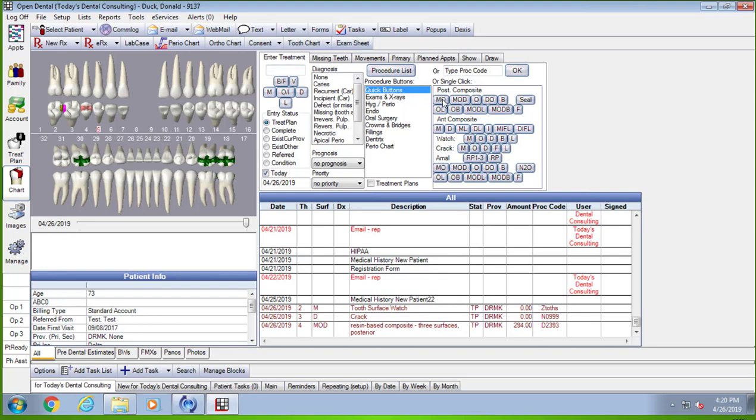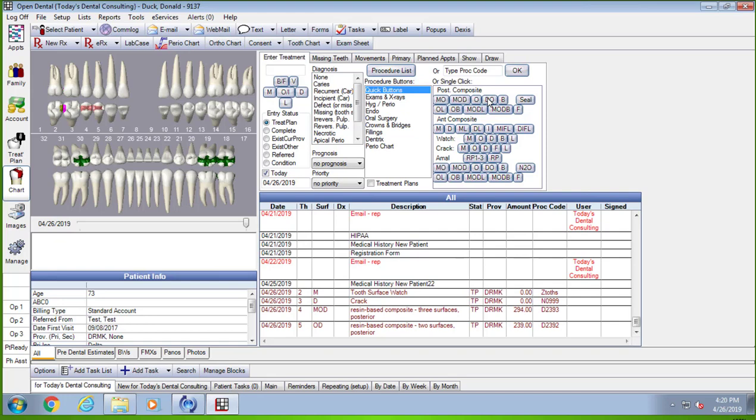On number five I'm going to do a DO. The reason why you can get in here faster than the doctor can is because he or she's kind of going to decide what they're going to do with those teeth, and you're just kind of hovering over here waiting to click on the tooth and click on the restoration. So it should be very quick.